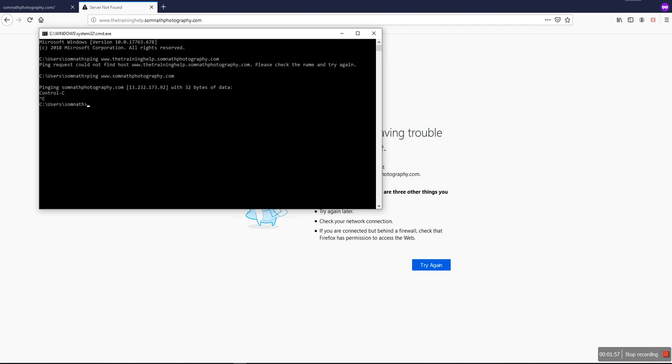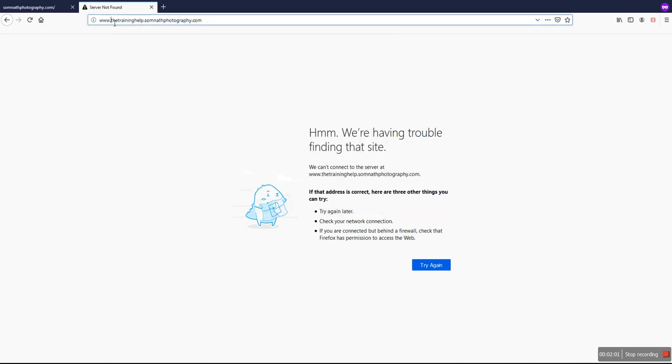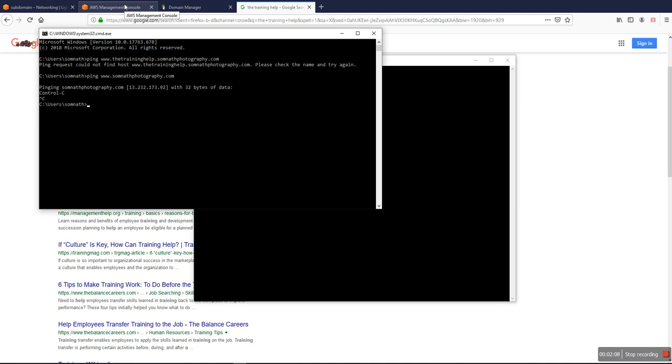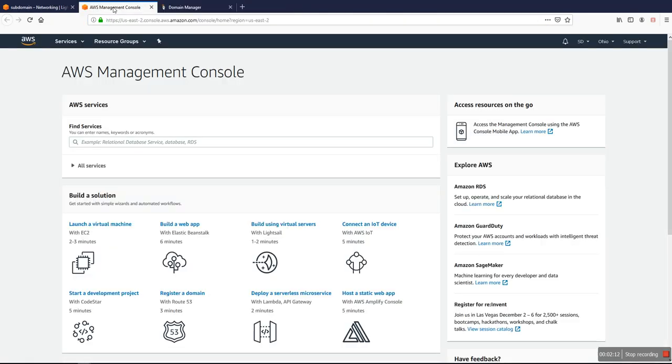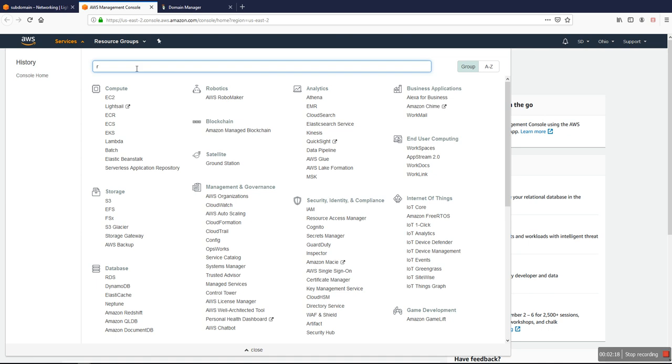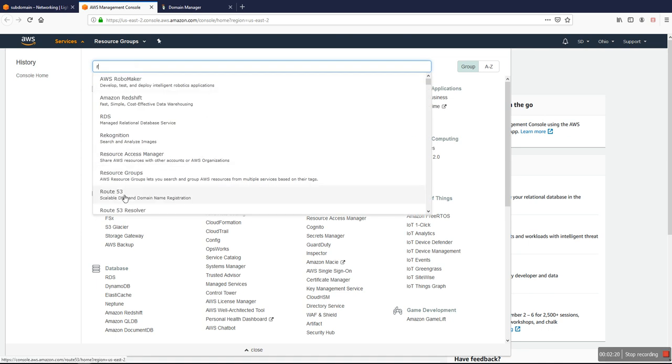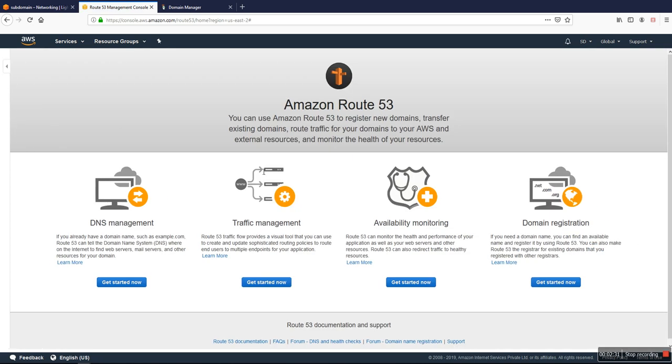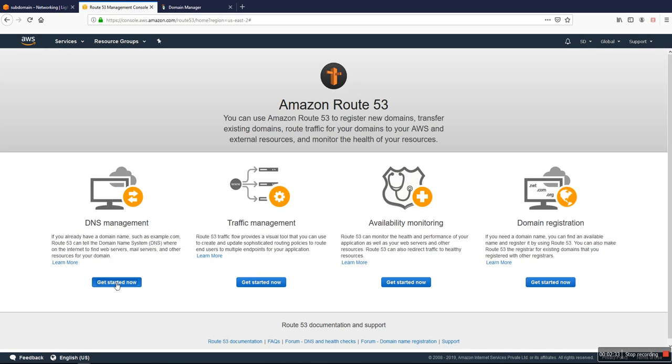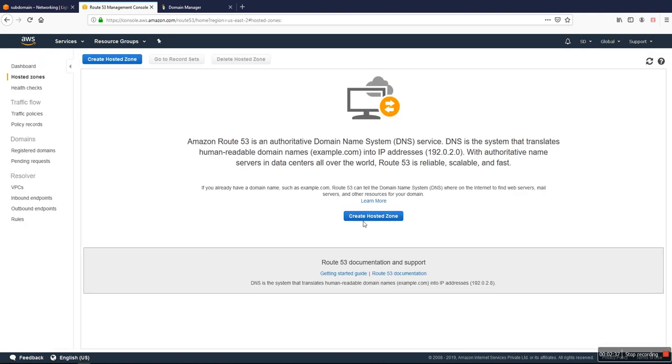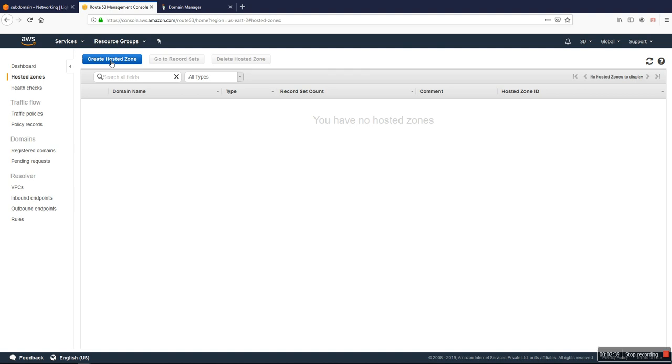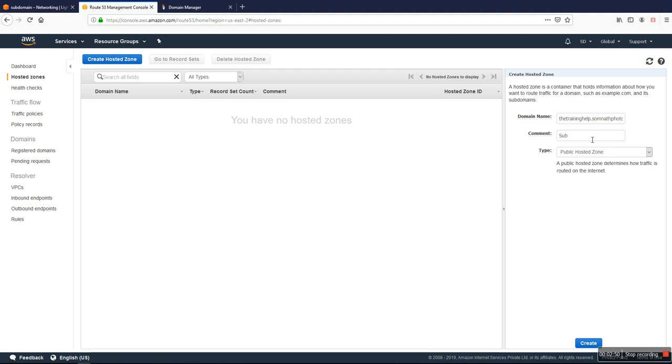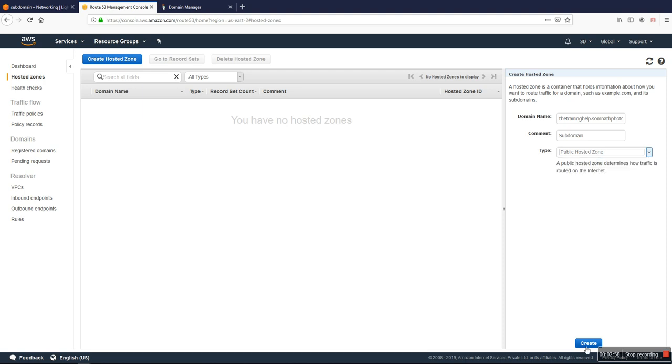First of all, we have to create an NS record for the domain. So I just copy that subdomain. We are using AWS as a domain provider, so in my AWS, I just go to the Route 53. I create a DNS management, create a hosted zone, and here I have to put the domain name. Let me check once - that's perfect. Subdomain, public hosted zone, create.